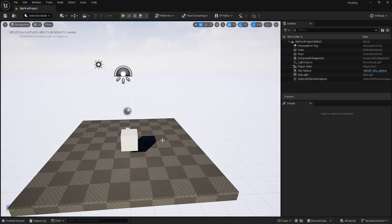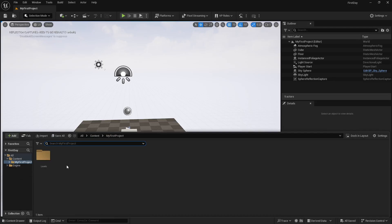That's all we'll cover in Day 1. On Day 2 we'll cover how to move, rotate, and scale objects; how to import objects; how to use Content Drawer filters; how to set up folder structure; how to create basic objects; and how to create new levels. Day 3 will be basic materials, Day 4 basic lighting, and from Day 5 we'll start building a complete scene you can be proud of by Day 6.